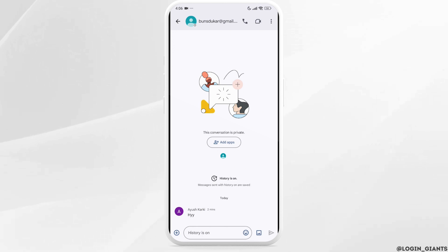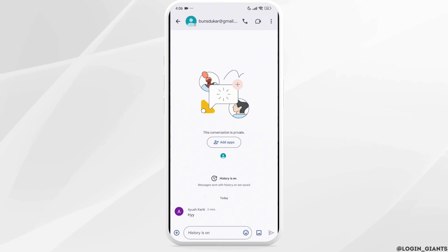As of right now, you are only able to change the theme for your whole Google Chat app. I hope you are now clear about how to modify chat themes and backgrounds in Google Chat.